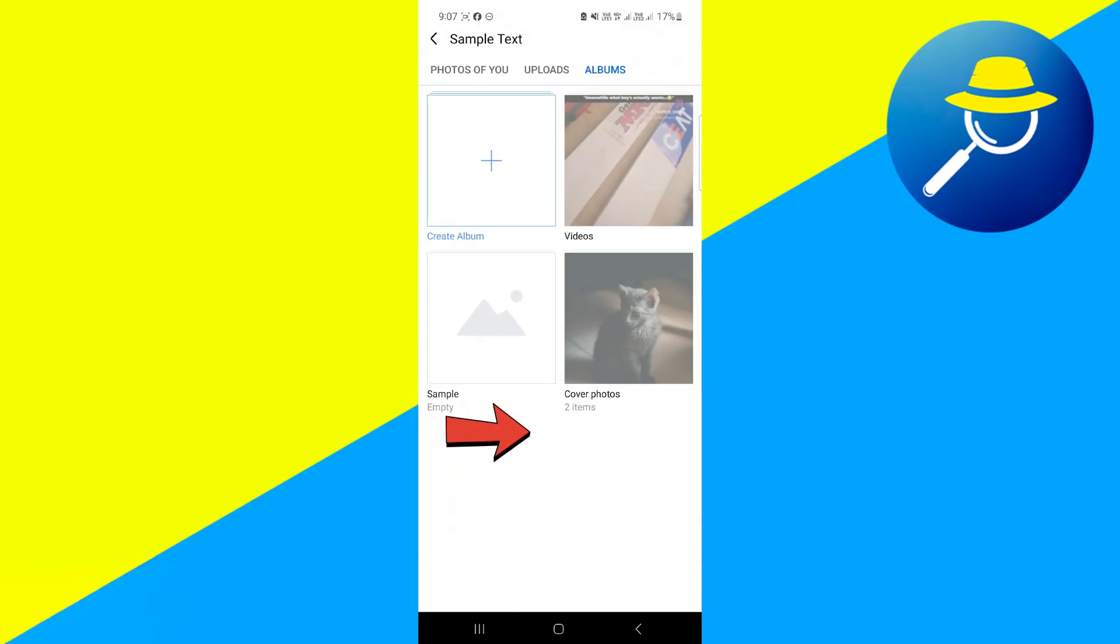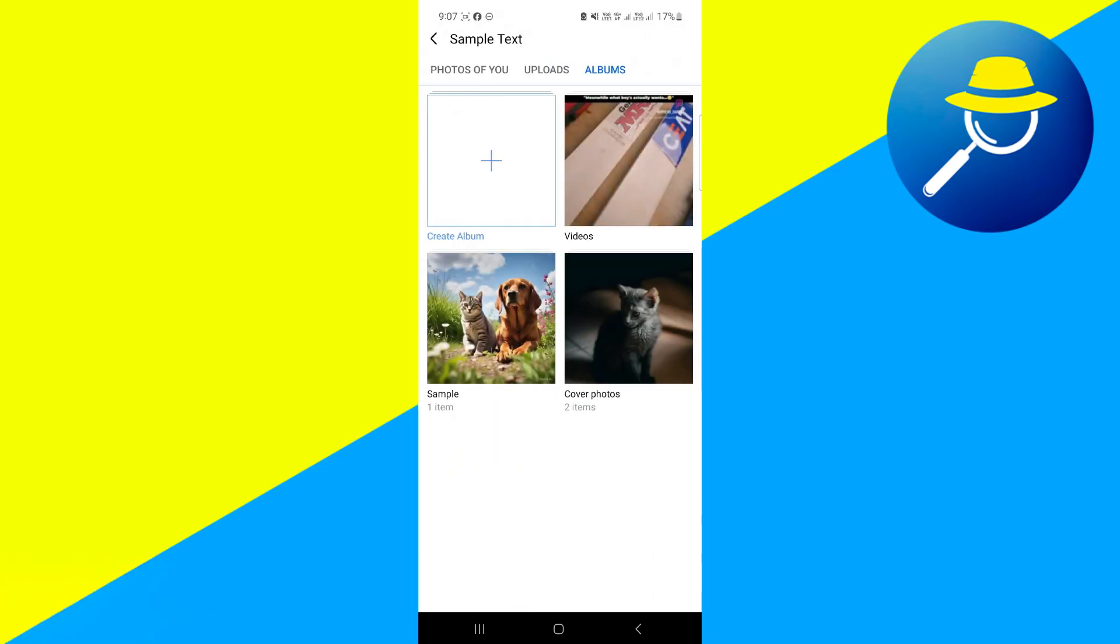Now over here, you're going to find all the existing albums. Head towards the one in which you want to add the photo.